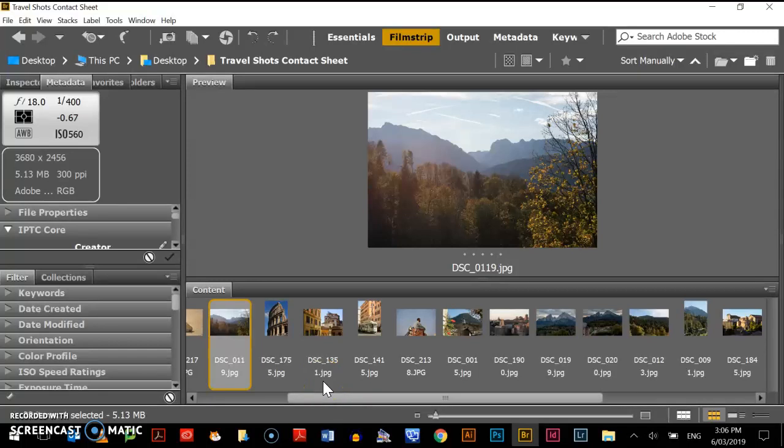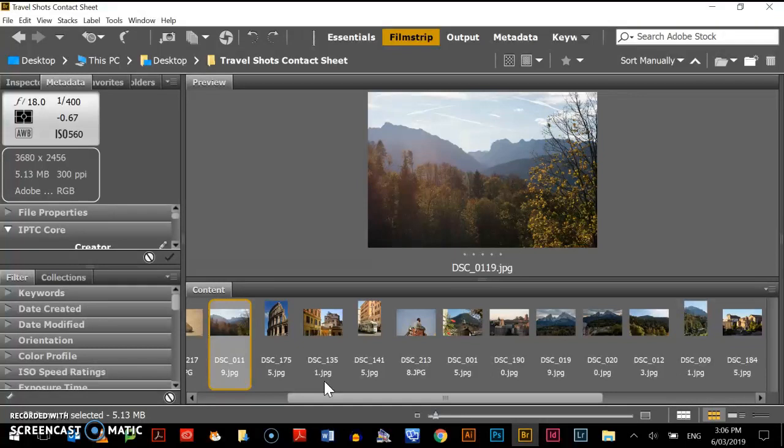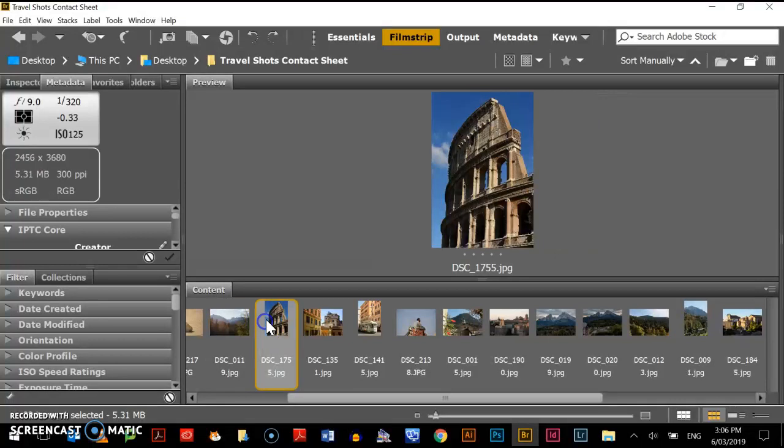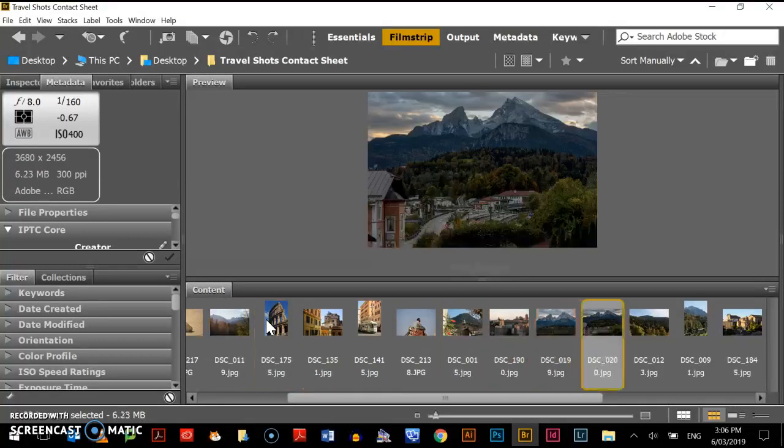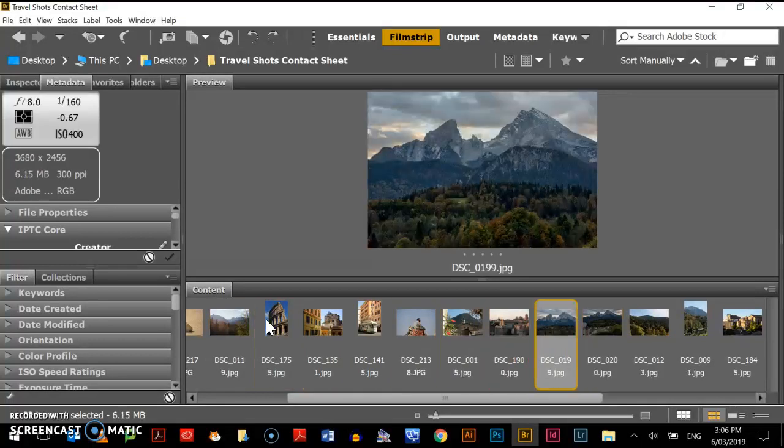Hello guys, today I want to show you how you can edit your photos using Camera Raw in Adobe Bridge. I've got a number of photos here that I can edit. I'm going to edit this particular shot here of the mountains.